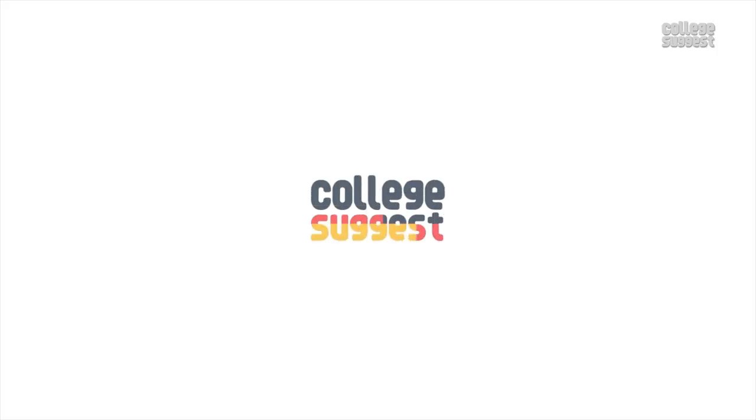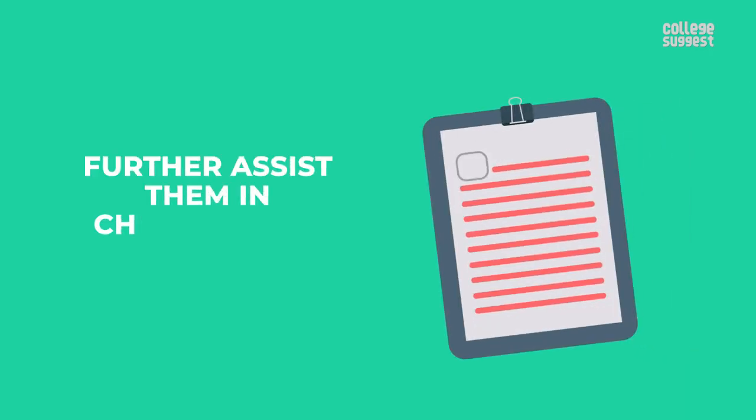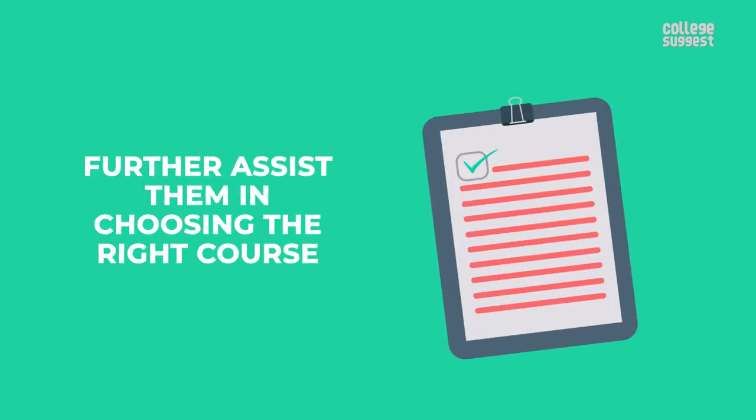We at College Suggest want to help students by clearing their doubts and further assist them in choosing the right course.